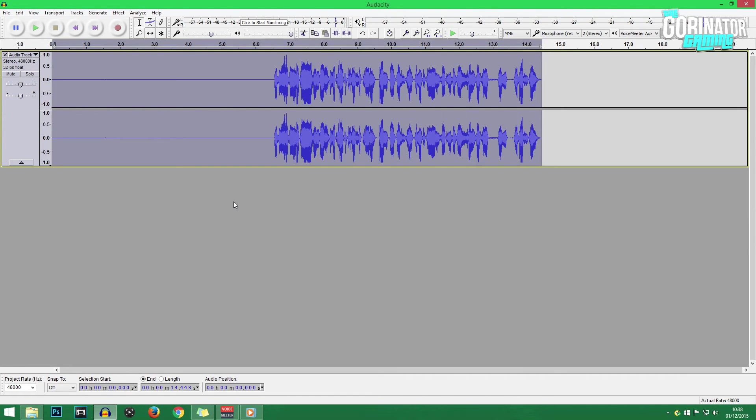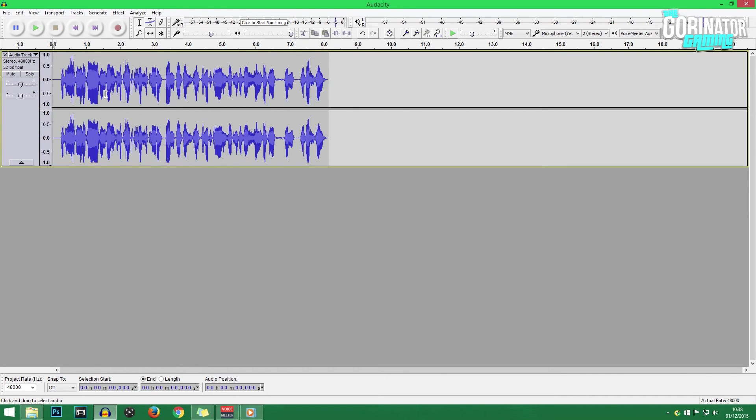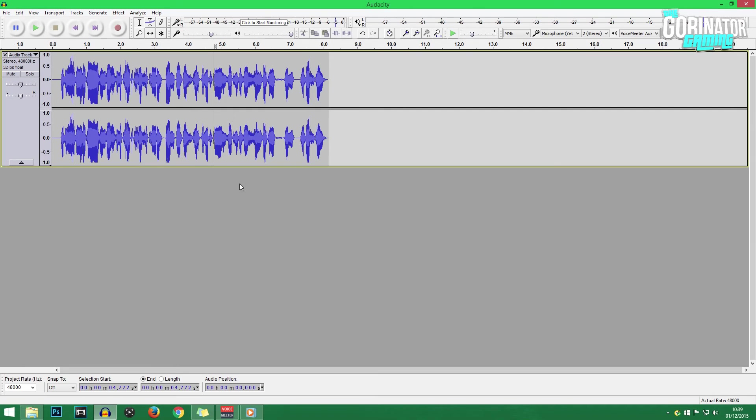So once you're done, go to File, Export, and export it in whatever kind of file type you want. I'd possibly recommend a Microsoft WAV file, but you can also export it as an MP3 if you don't have that much space on your computer. But yeah, that's pretty much how to make your commentary sound better in Audacity. Hopefully that did help you out in reducing background noise, compressing it, and just making it sound better in general.